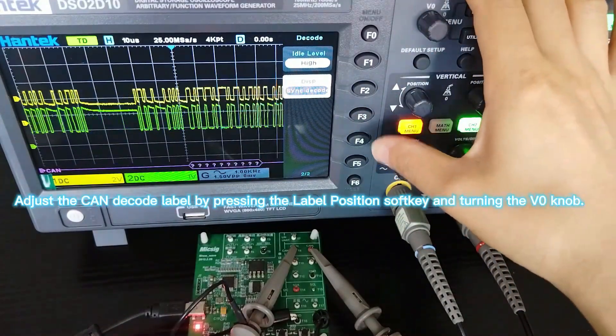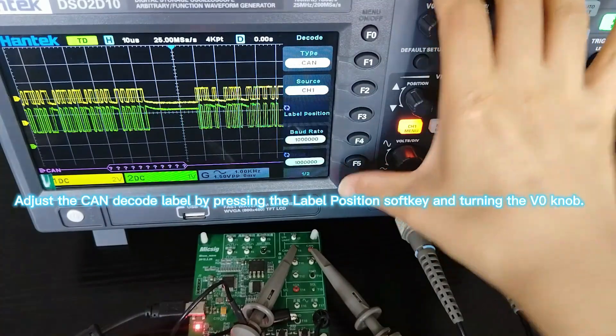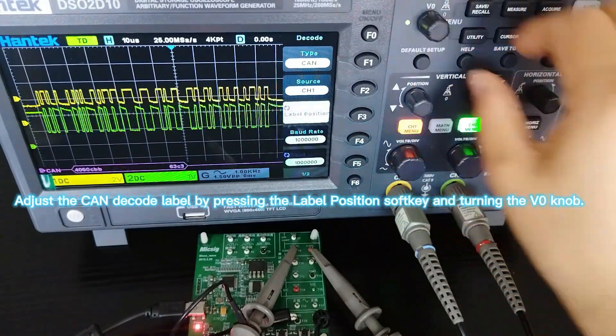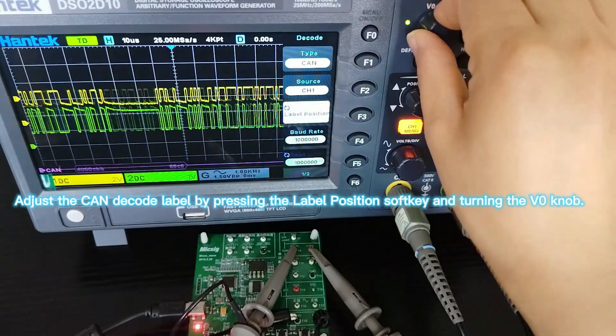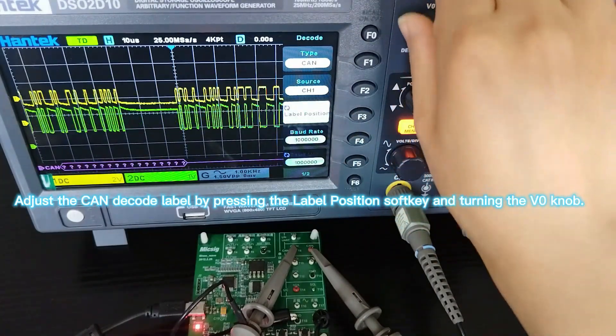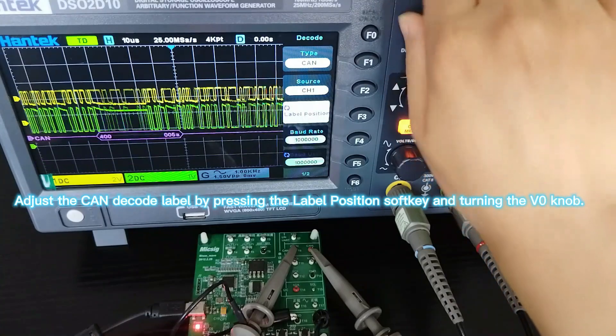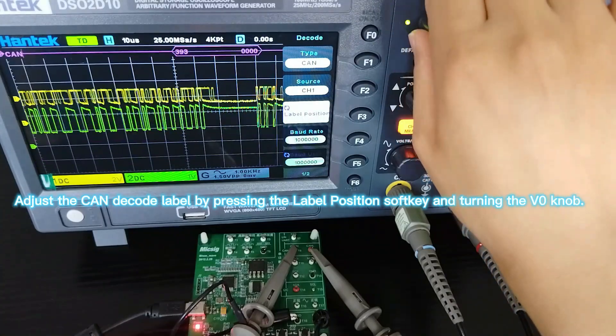Adjust the CAN decode label by pressing the Label Position soft key and turning the vertical knob.